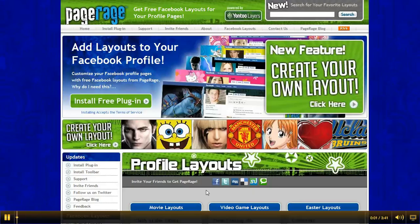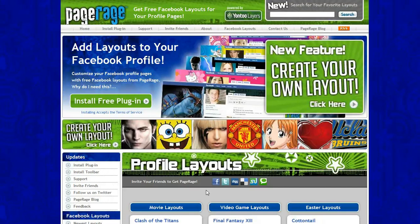Hi everyone and welcome to our PageRage tutorial. Today we will be creating a custom layout for the Runaways movie featuring well known actresses Dakota Fanning and Kristen Stewart, which opened today in select theaters.